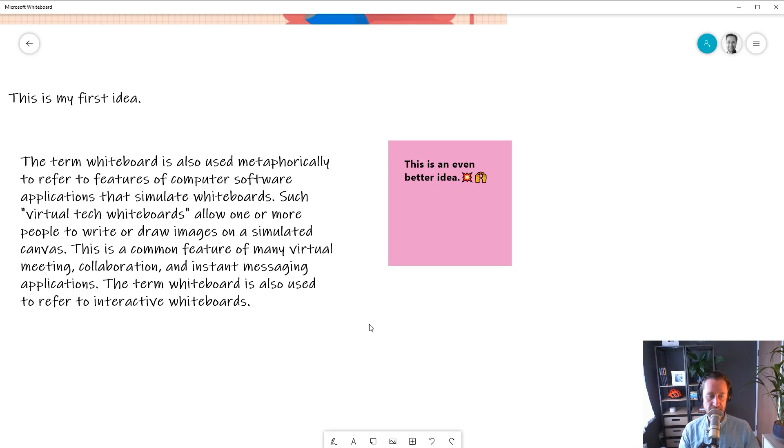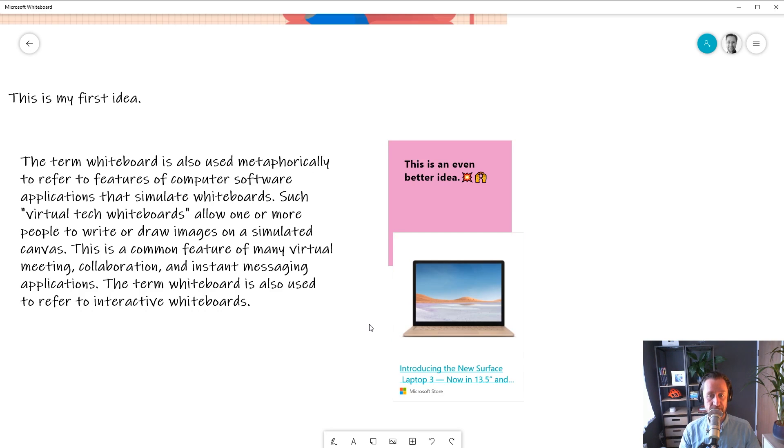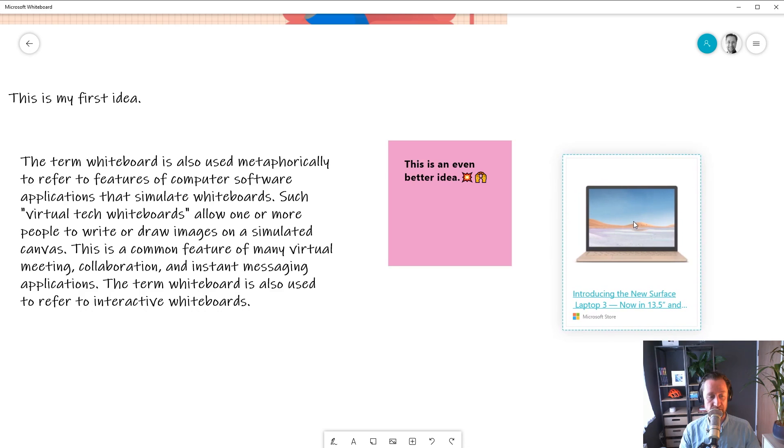As well as pasting text, you can also paste hyperlinks you copied from the browser into Whiteboard. Just copy the hyperlink and press Ctrl+V to paste it into Whiteboard. As you can see, we create a card with a preview of the website. This is useful for collecting links related to a project you're working on.